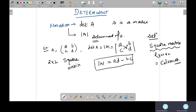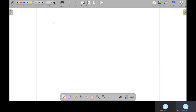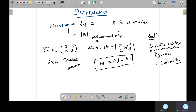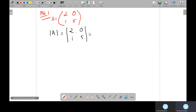Let's take an example — Problem 1. Suppose matrix A is [2, 0; 1, 5]. To find the determinant of A, we apply the formula: 2 times 5 minus 1 times 0, which gives 10 minus 0. So the answer is 10.